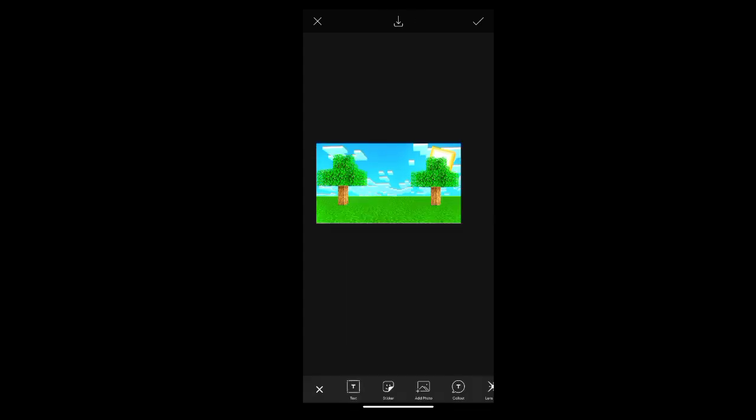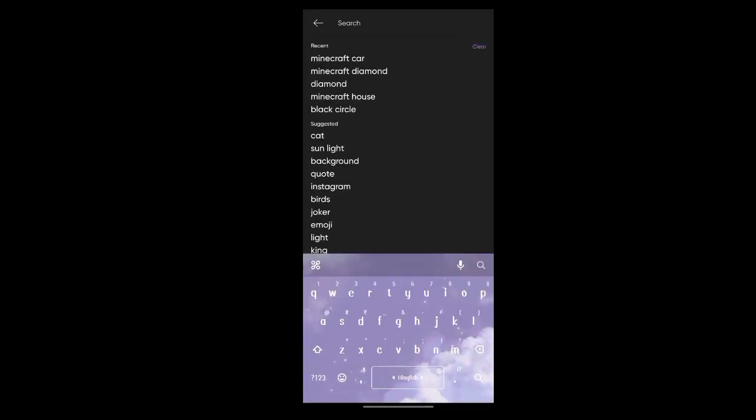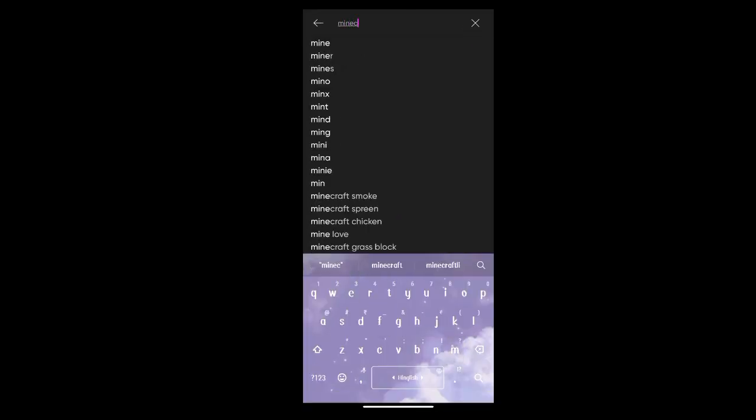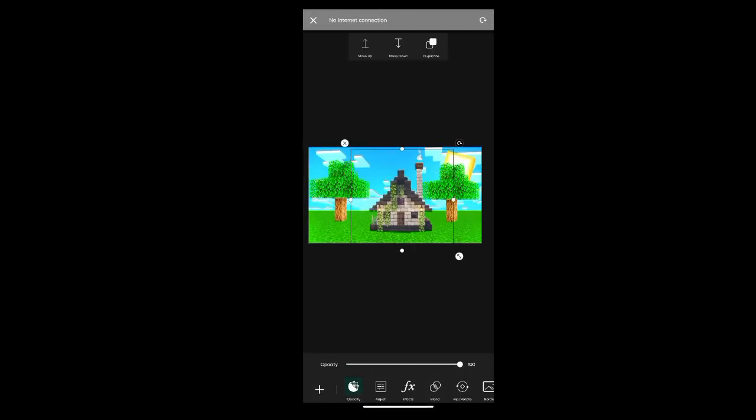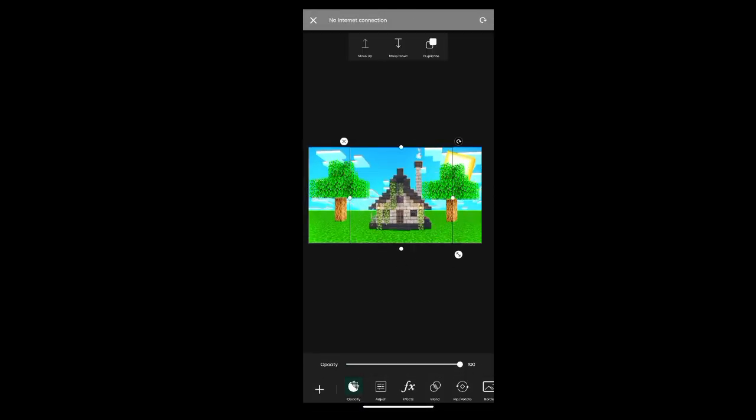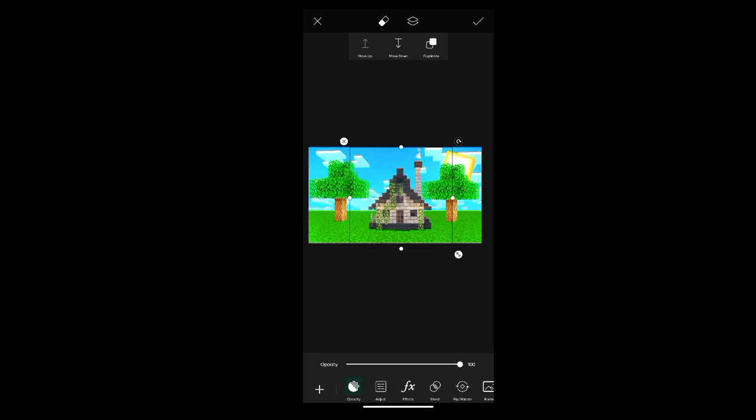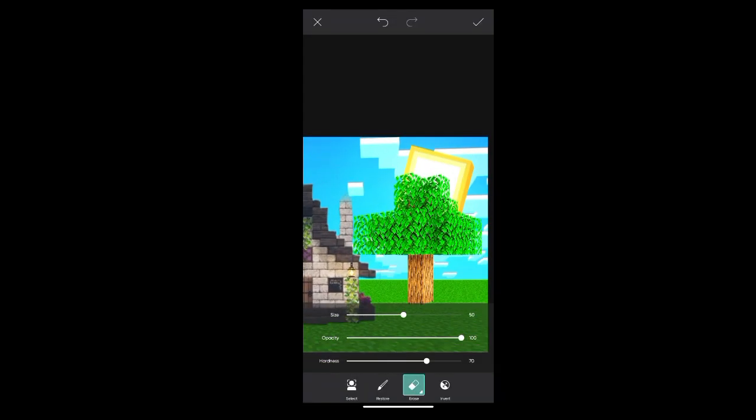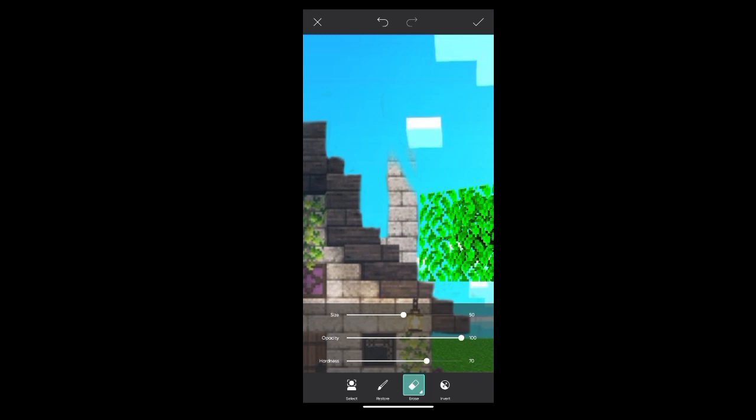Now let's duplicate it and go to stickers and search for Minecraft house. I will search for Minecraft house and select the beach house.